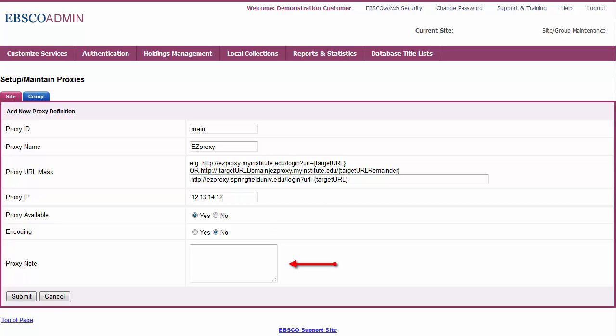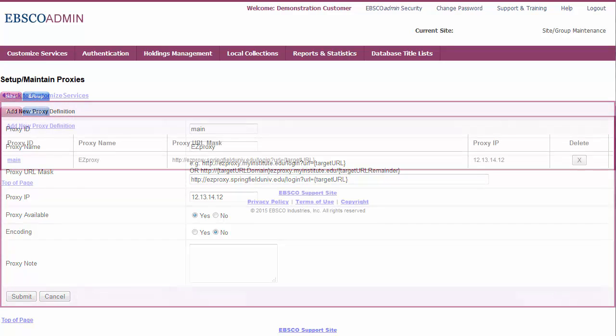The Proxy Note field allows you to enter a description of the proxy server and information about managing it. Click Submit.